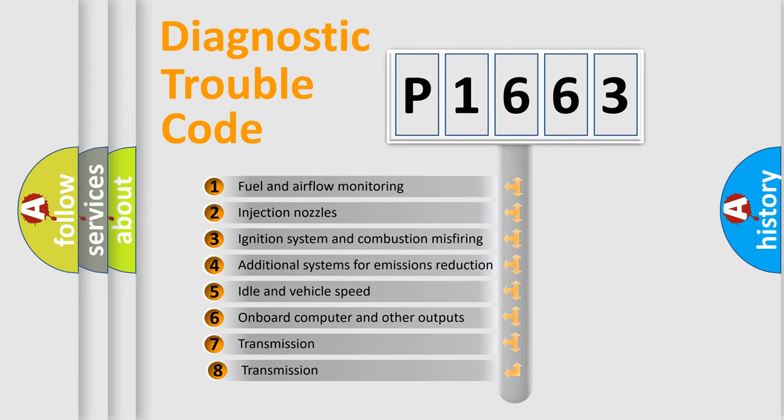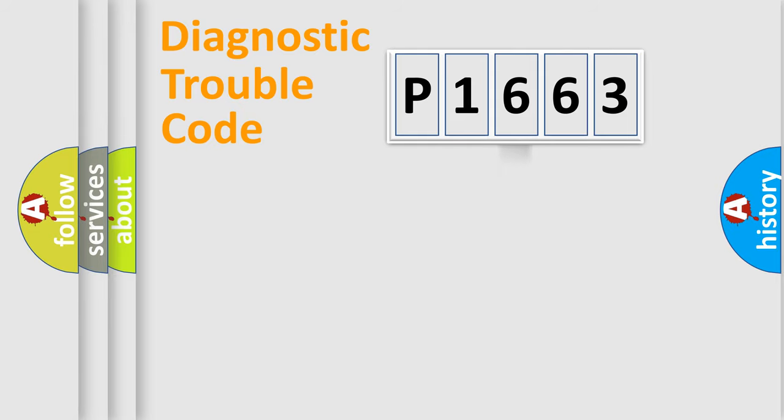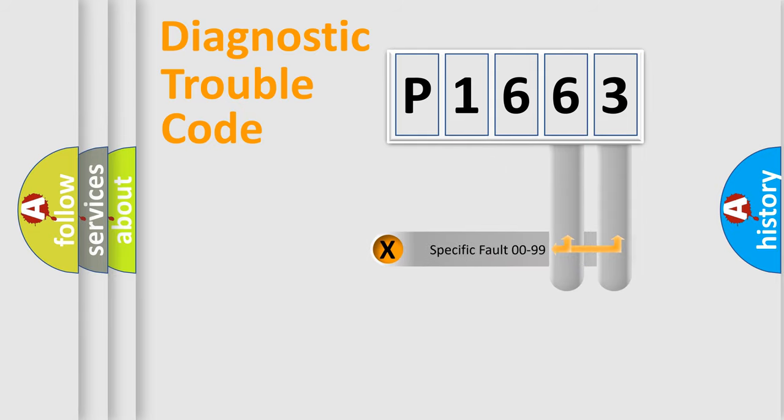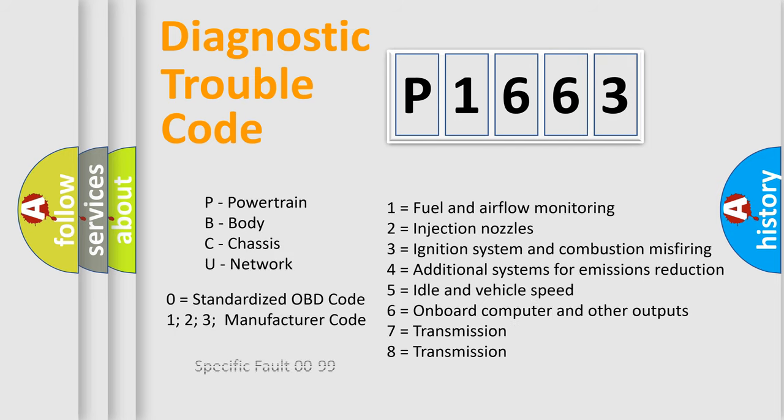The third character specifies a subset of errors. The distribution shown is valid only for the standardized DTC code. Only the last two characters define the specific fault of the group. Let's not forget that such a division is valid only if the second character code is expressed by the number zero.